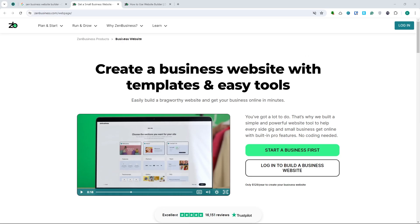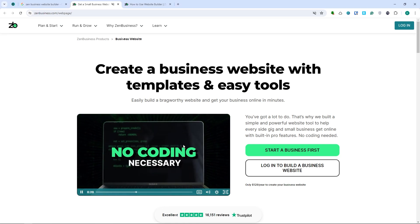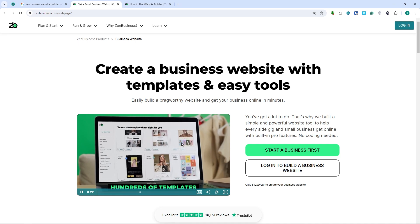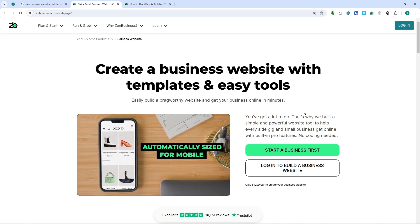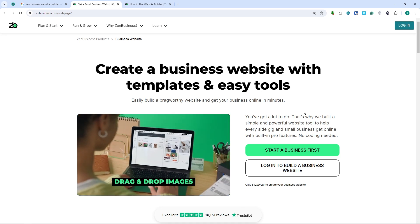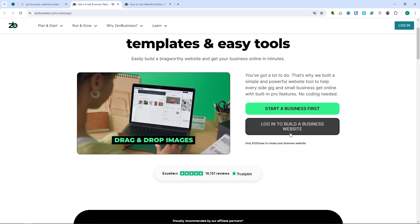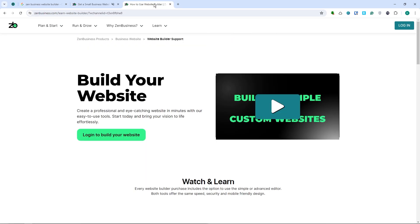The first thing we'll be discussing is the features of the Zen Business website builder. The first one is ease of use. Zen Business offers a straightforward drag-and-drop interface that allows users to add and arrange elements on their web pages easily. They also provide a variety of templates tailored to different industries, ensuring users can find a design that fits their business needs.